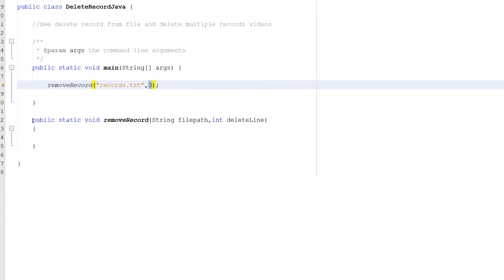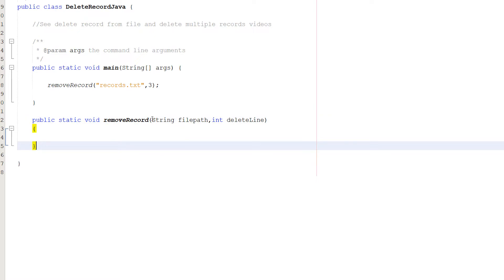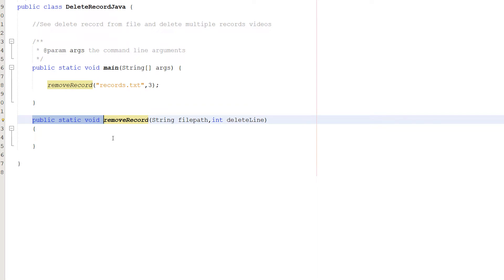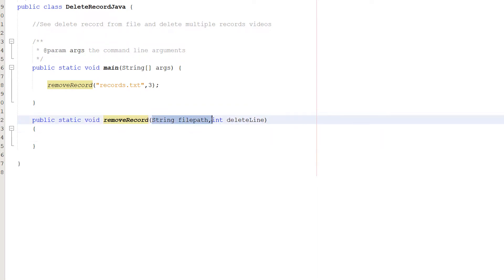So we have a public static void removeRecord string filePath, int deleteLine. This method isn't going to return anything because we just want to delete a file. Yes, you could return a boolean to confirm if you've deleted that record or not, but we're not going to do that for this tutorial. It should be easy enough to add in yourself. It's called removeRecord. We take in the first string which is going to be the file path which contains the record we want to delete, and int deleteLine is the line we want to delete.